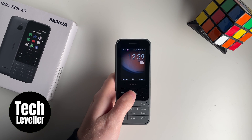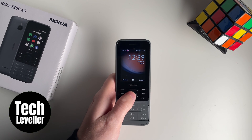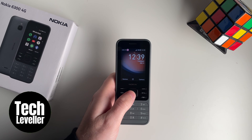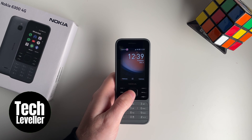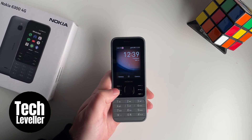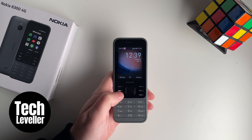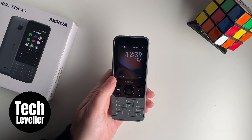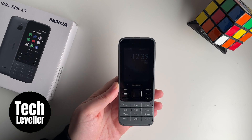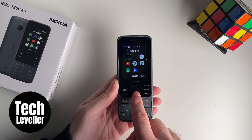Welcome to Tech Leveller. I'm Lee and in this quick video I'm going to show you how to hard reset the Nokia 6300 4G. A lot of people think you can enter a code, however on the Nokia 6300 4G there is no such code available, especially on the KaiOS system.